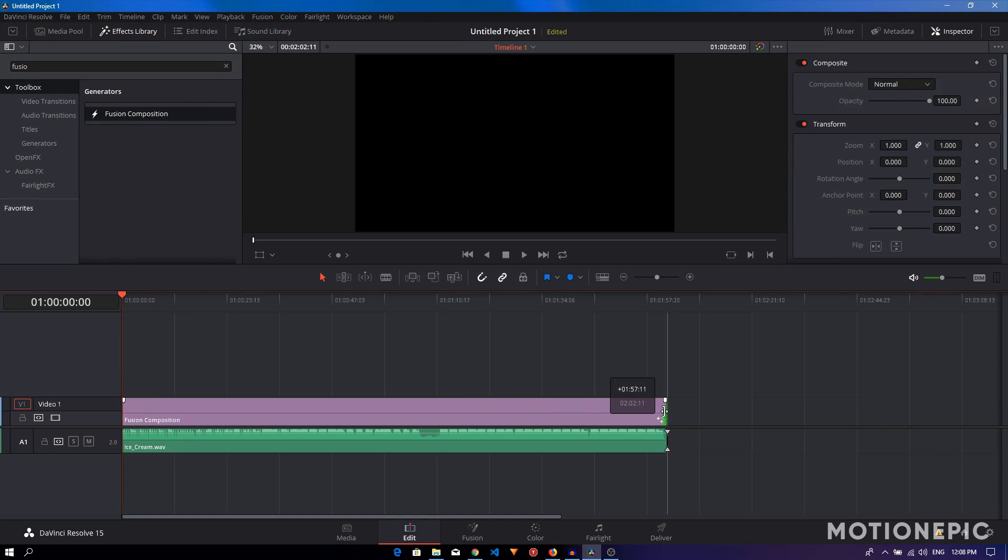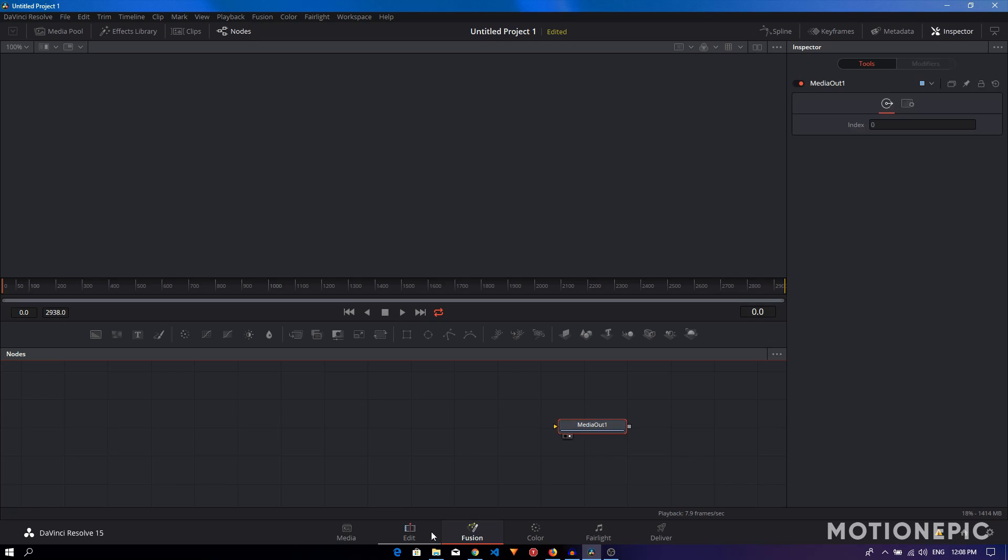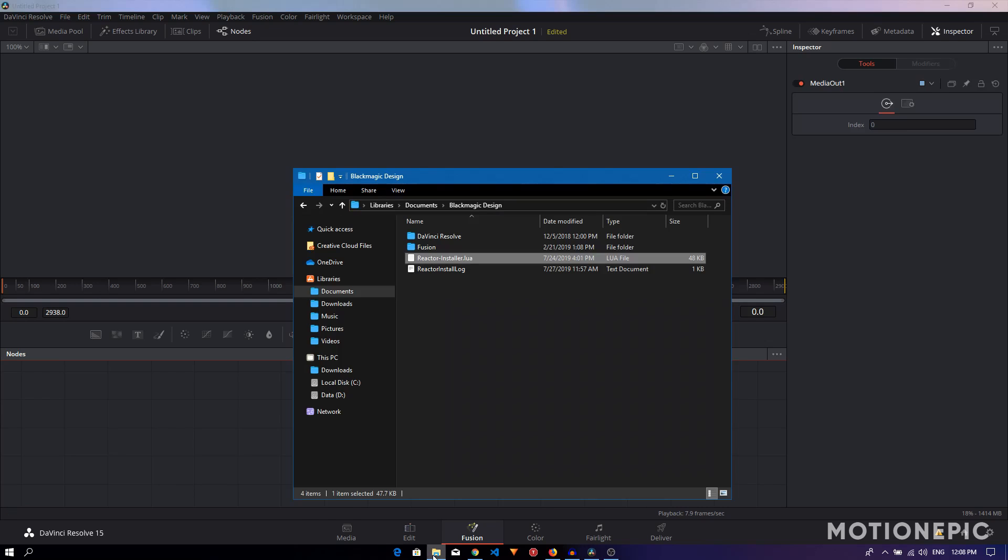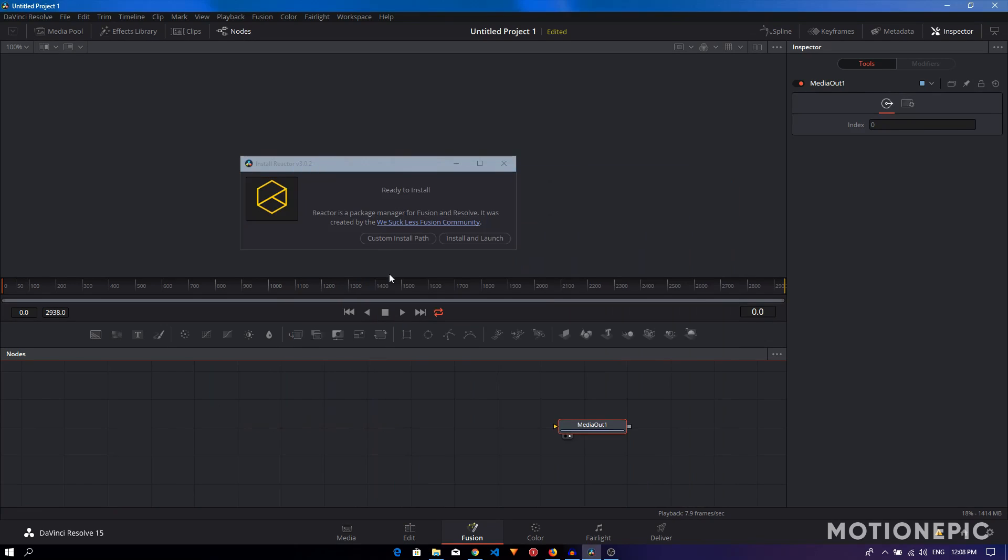Let's go to the Fusion tab and install Reactor. Installation is pretty simple. All you have to do is just find the file that you just downloaded and drag this onto the flow window.